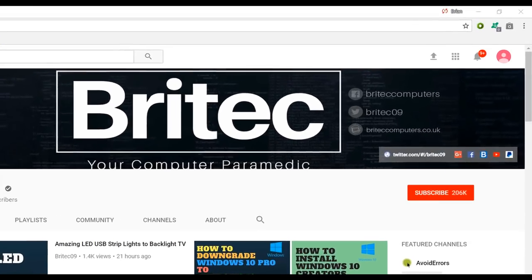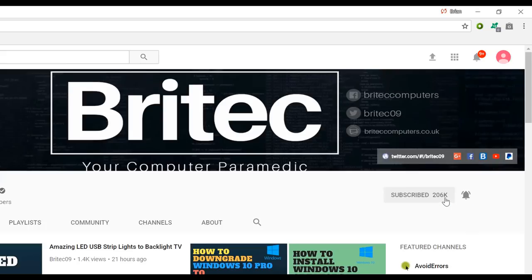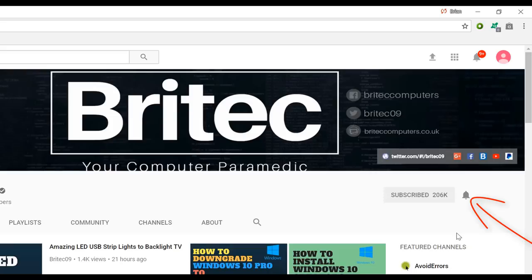Now if you haven't subscribed yet, hit the big red subscribe button on my YouTube channel and hit the bell notification button next to that to be notified when we upload new videos.